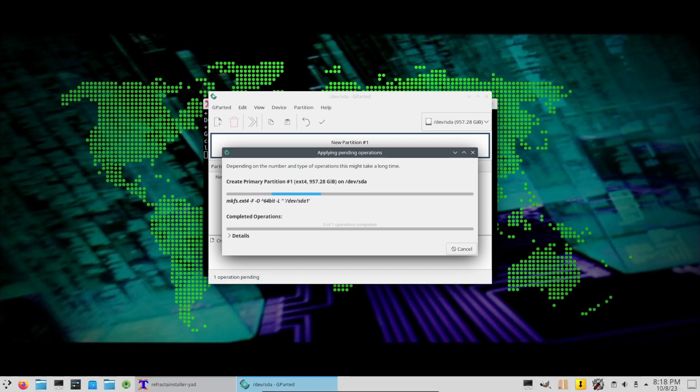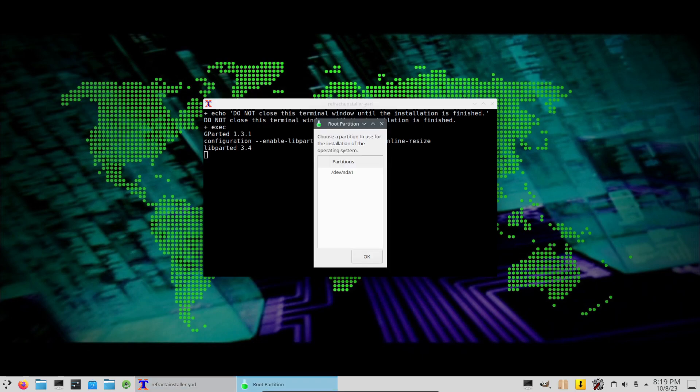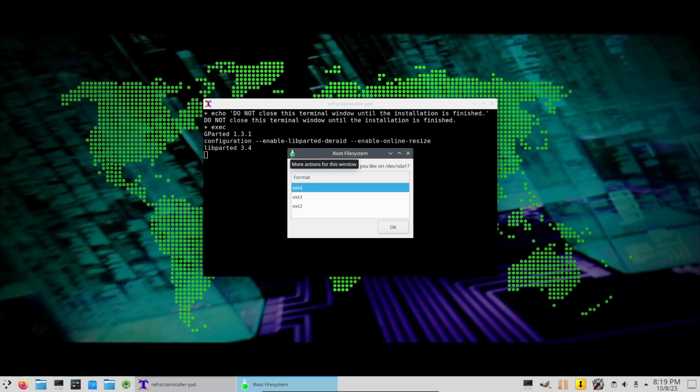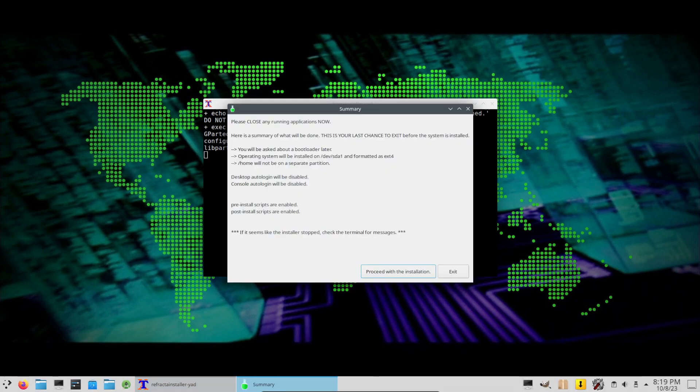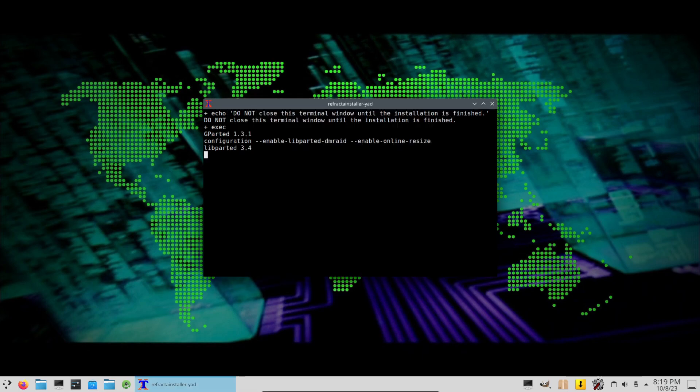You know, having to do this makes me really appreciate how simple Linux distributions have gotten. Okay, I'll just close it now. Choose partition to install on, yeah this one. Okay, ext4. Please close any running applications. This is your last chance to exit before the system is installed. We'll be asked about a bootloader later. Okay.